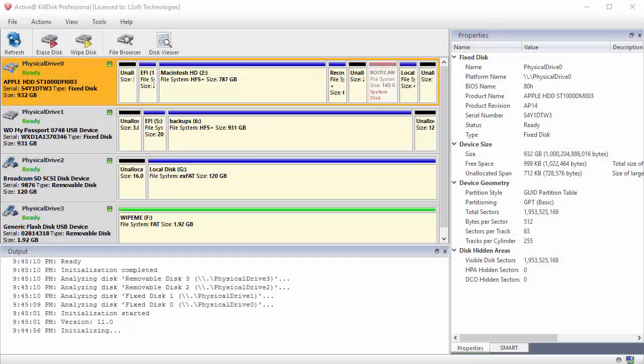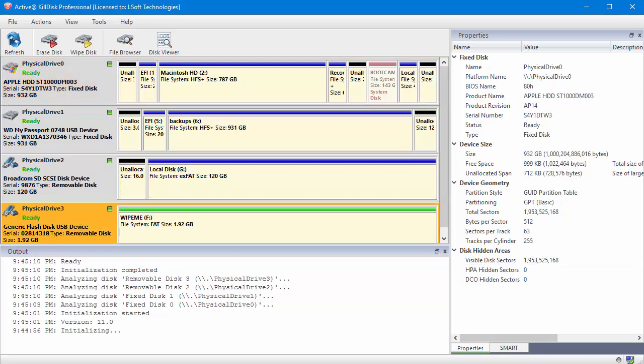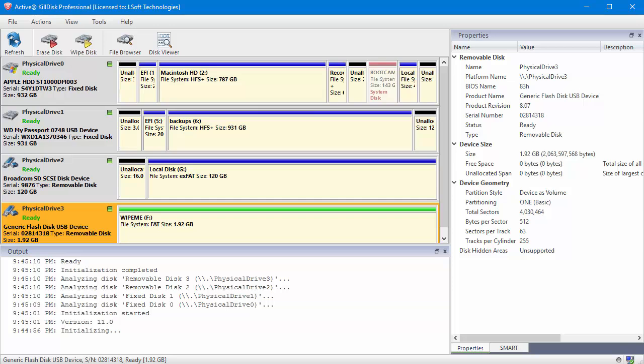Aside from erasing an entire hard disk volume or partition, Active KillDisk can also wipe unused data, leaving used data alone. To do this, select the desired device partition or volume, and across the top, click Wipe Disk.